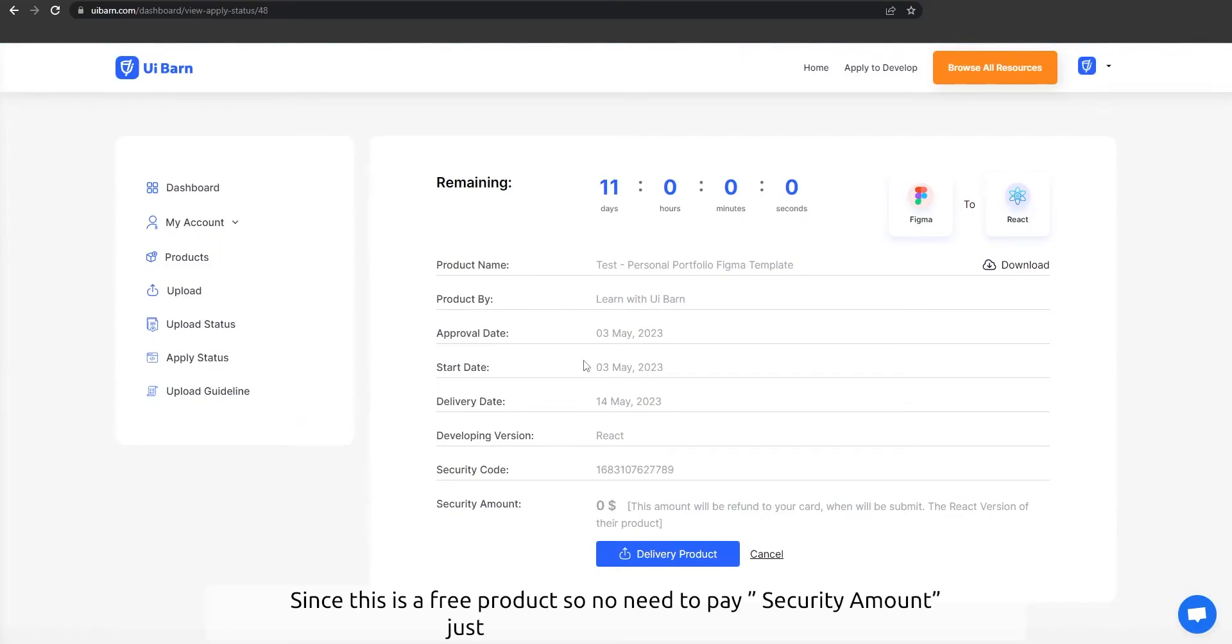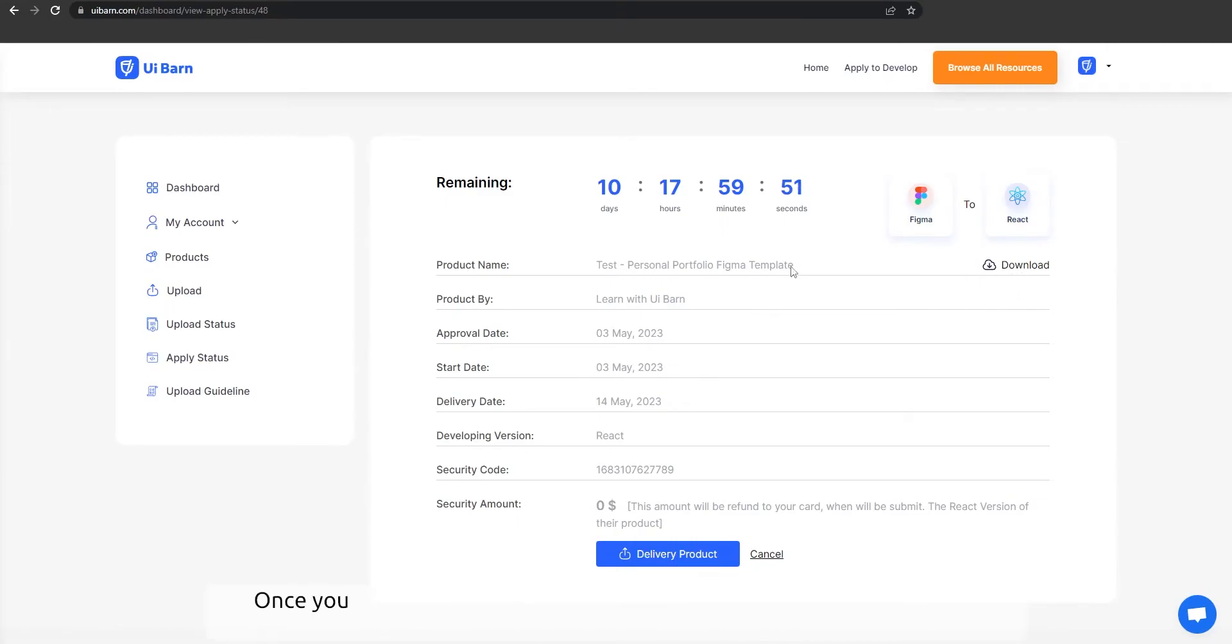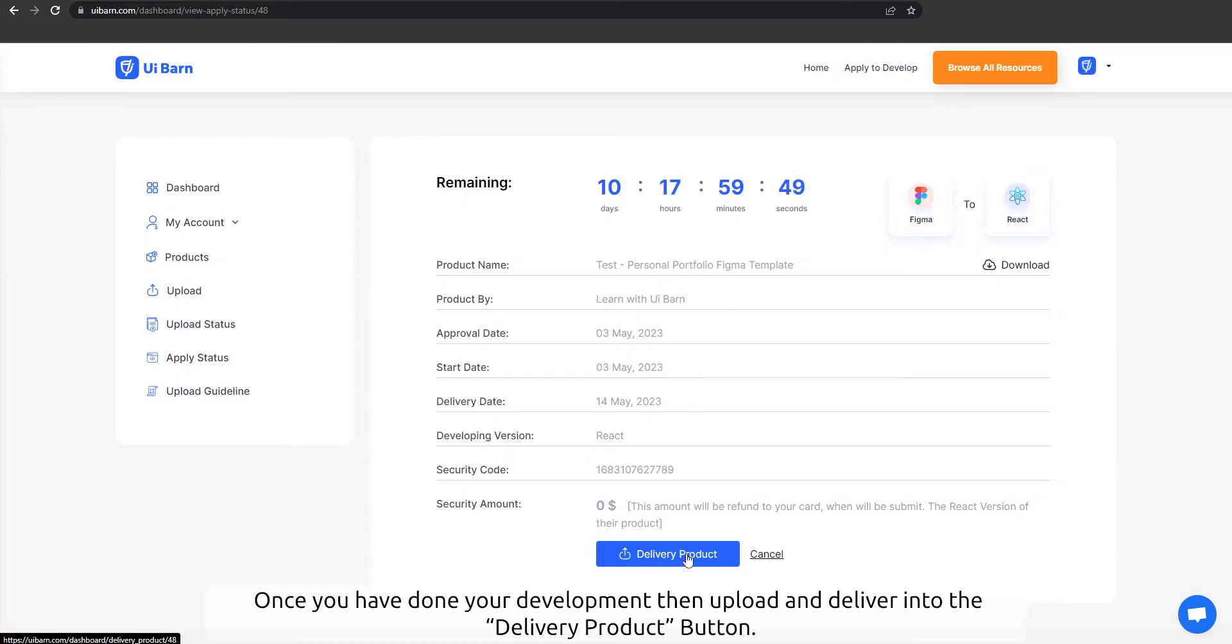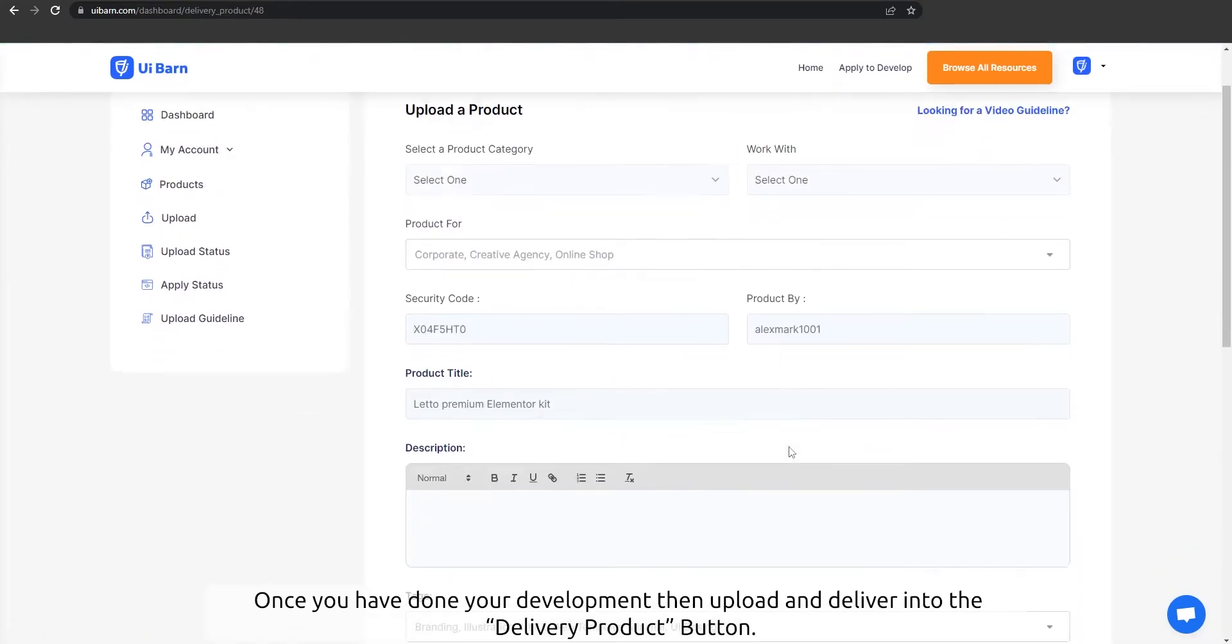Since this is a free product, there's no need to pay a security amount. Just accept and go to the status page. Now click the download button and get the source files for development. Once you have done your development, upload and deliver it using the delivery product button.